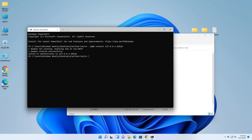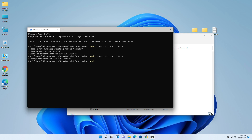After you run the first command, you may see that it says 'fail to authenticate.' To confirm it's connected, run the command once again. After it says 'connected' or 'already connected,' run the rest of the commands.